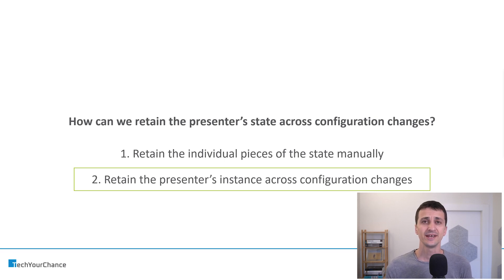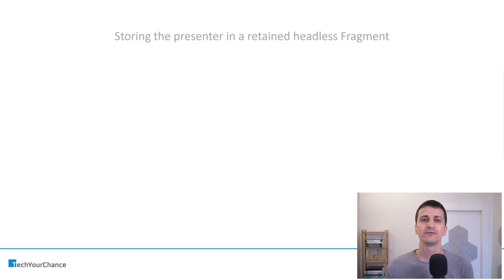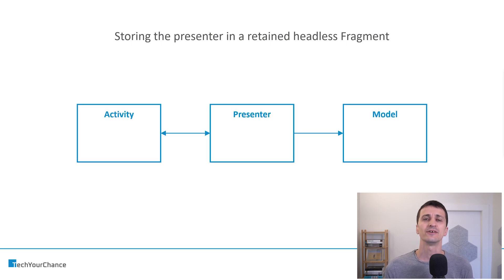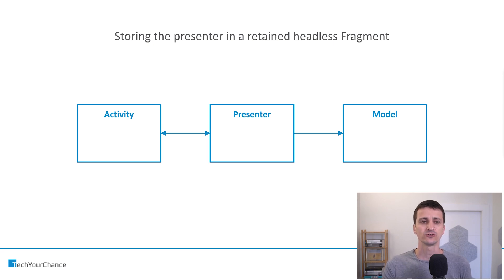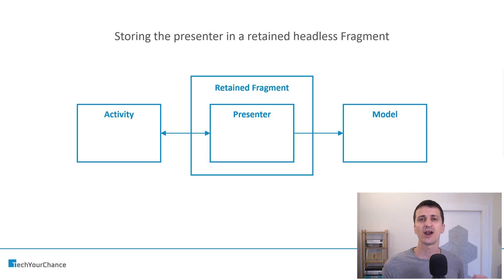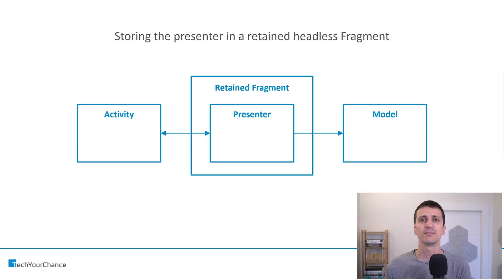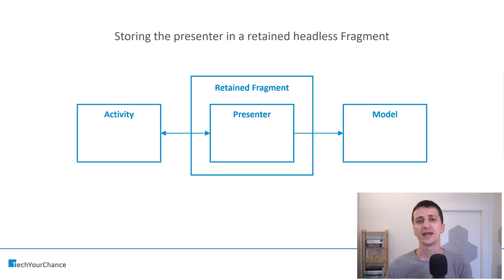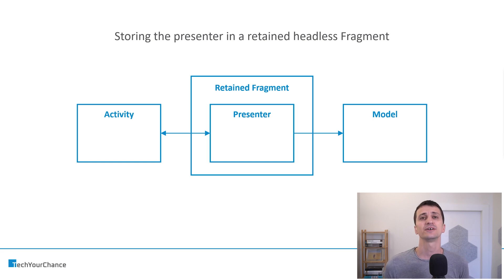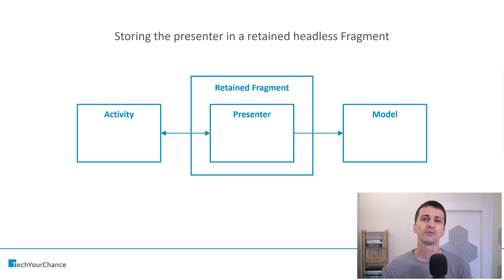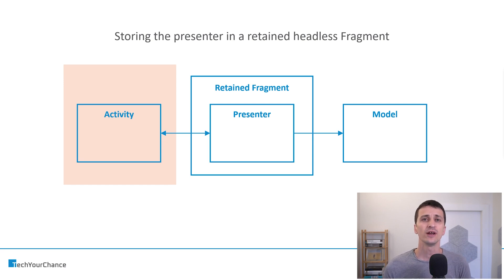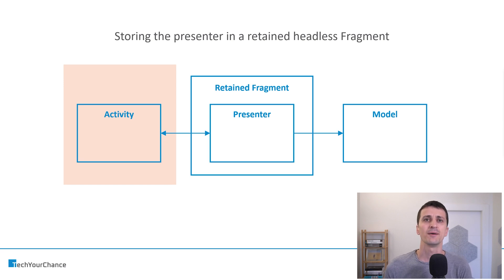So how can we retain the entire presenter? Well, the first approach that we can use is to store the presenter inside a retained headless fragment. We basically use a component called retained fragment. It's a fragment that we call setRetainedInstance method on, and then the fragment changes its lifecycle, and it basically will not be destroyed and recreated on config changes. And if we put our presenter into this special fragment, then the presenter will be retained as well. Using this method, we can limit the scope of configuration changes basically to just the activity. And the presenter is retained, and therefore, the state and the in-progress tasks that presenter might be doing will be retained as well.